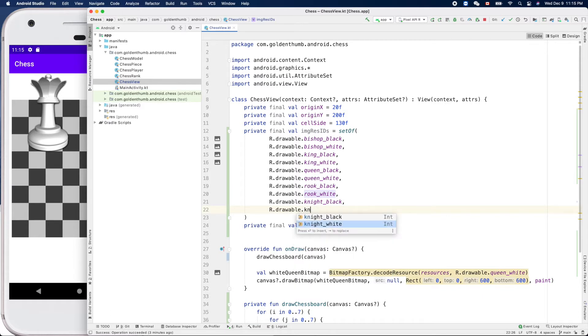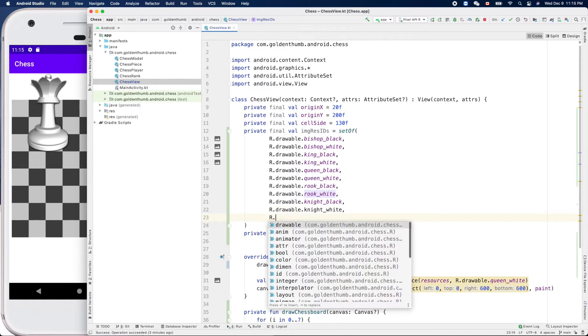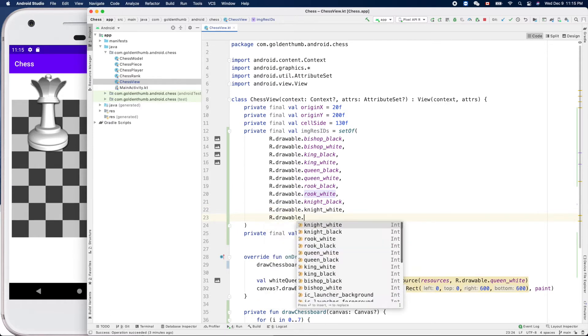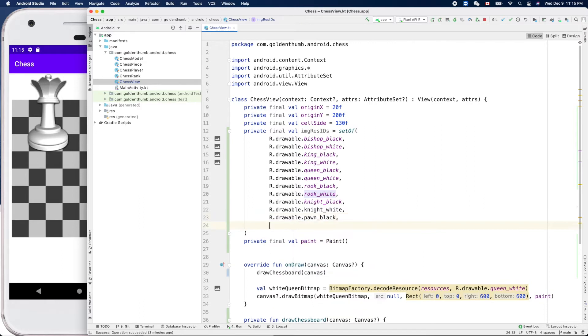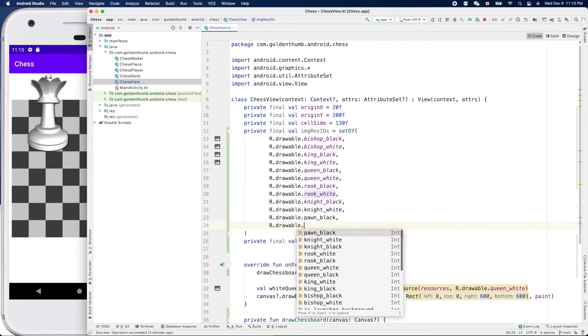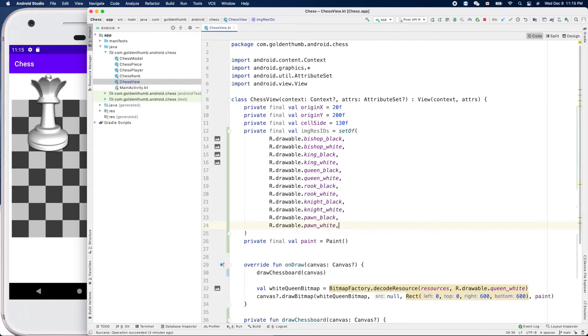This one. And I think it's pawn_black and pawn_white. Do we have anything? One, two, three, four, five, six, seven, eight, nine, ten... twelve, great.